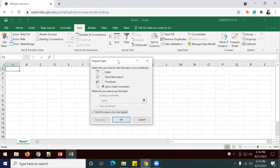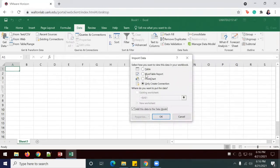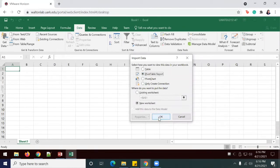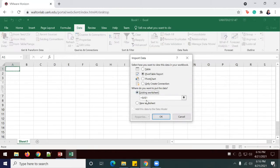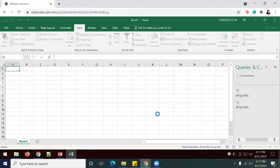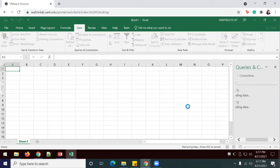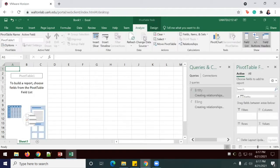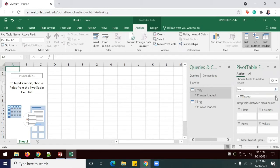And then I will select a pivot table report here, and then I will upload to an existing worksheet. I'm going to say okay. It's going to take a while for the data to load, but once it loads, I'm going to place name in the rows and create a slicer.